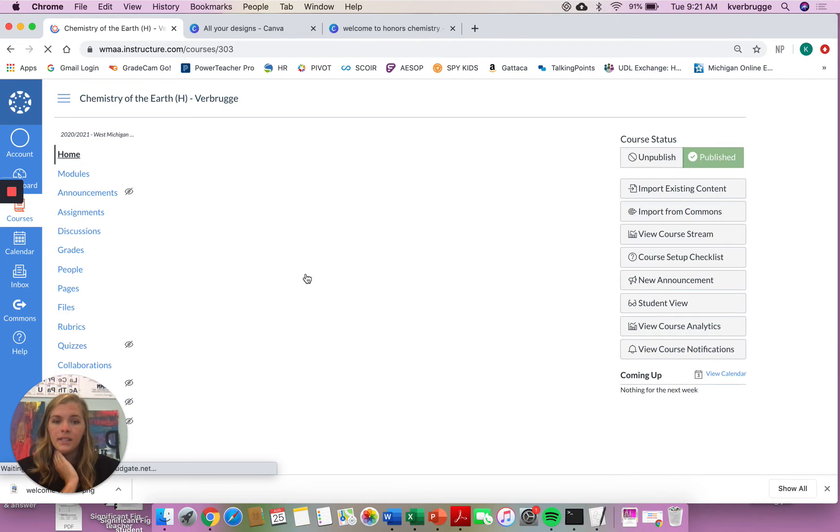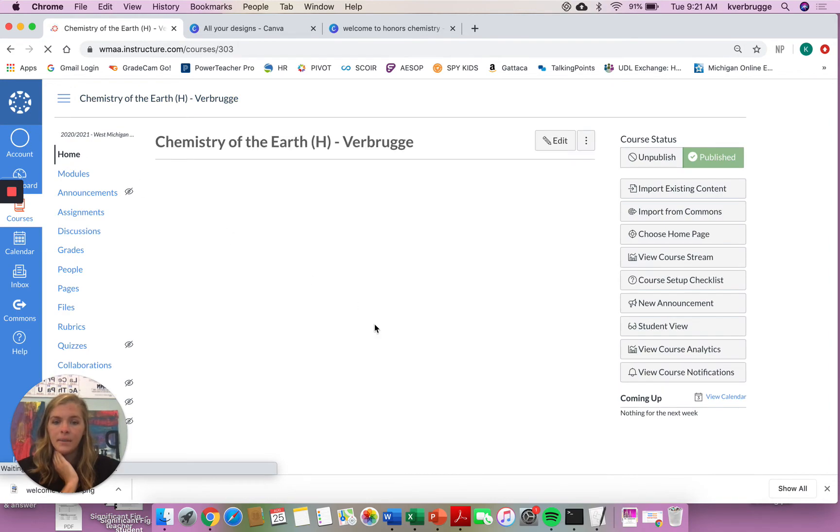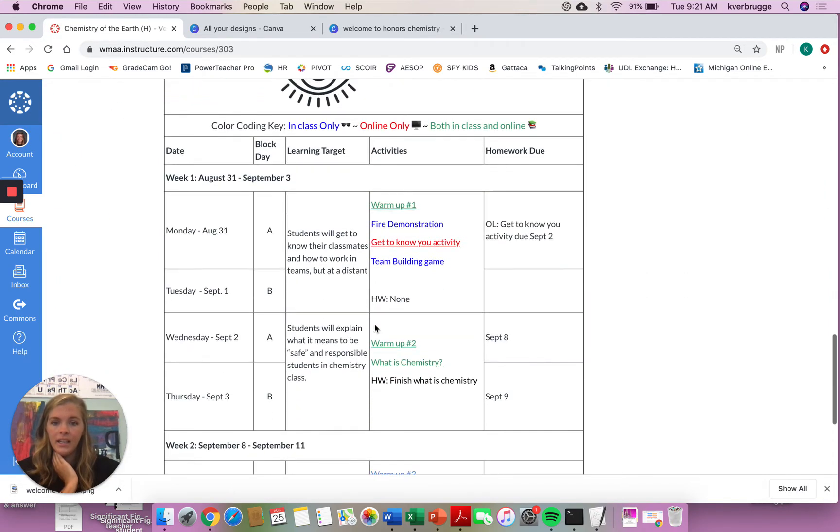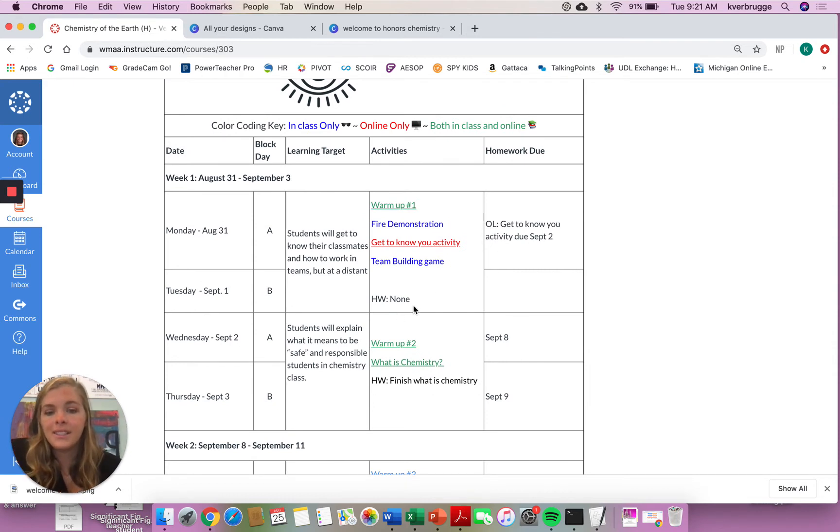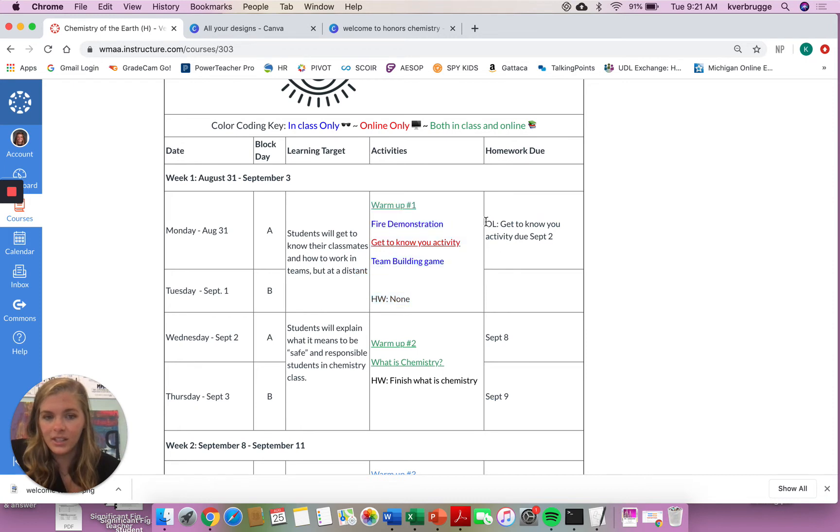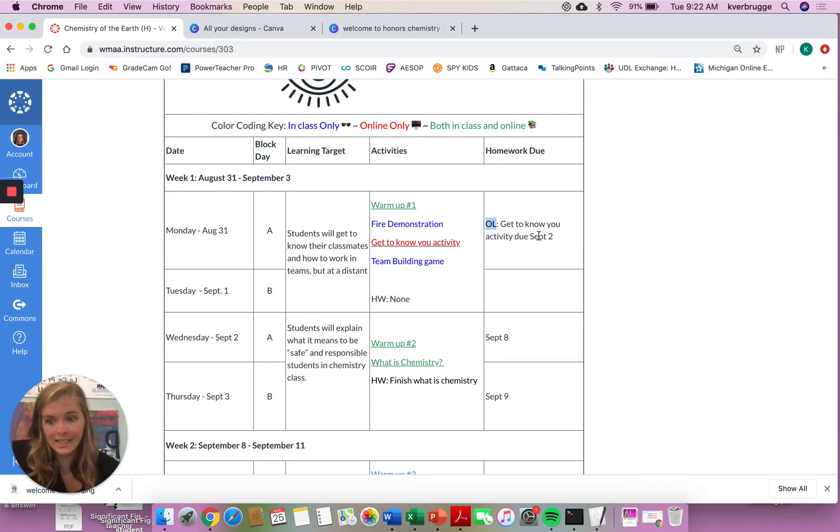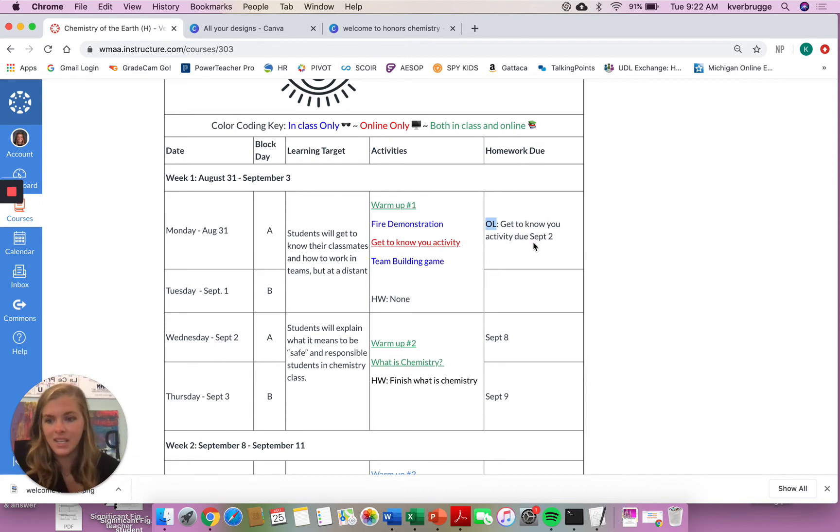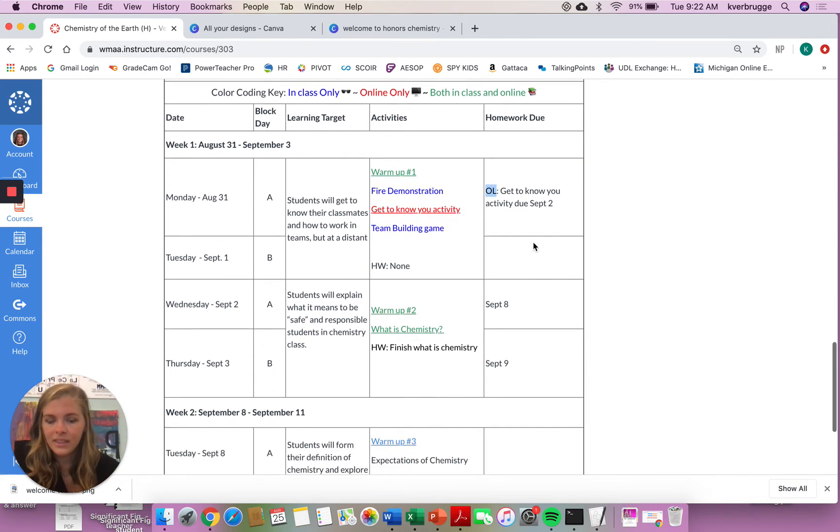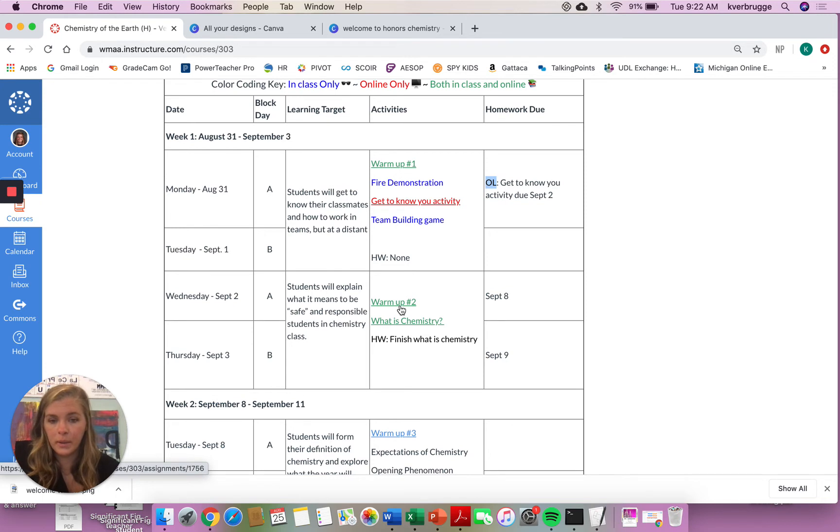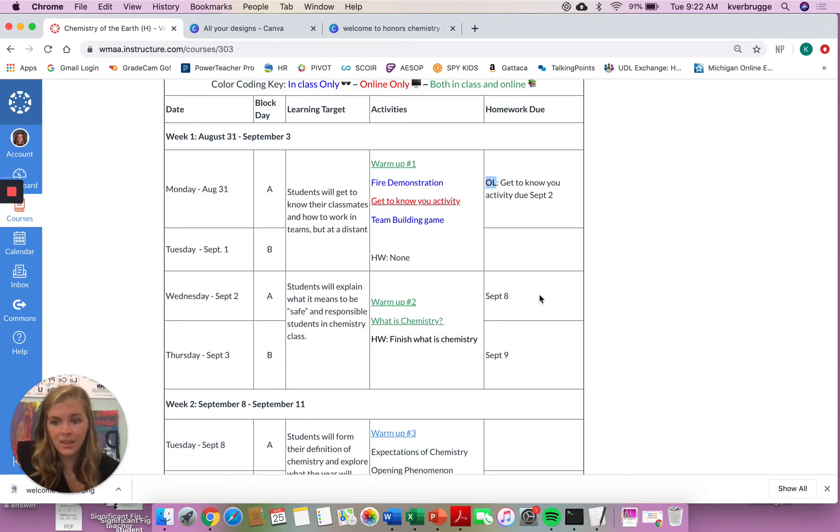And notice that first assignment is listed under your due dates in the homework due. So notice here it says homework none. That is for my in-class learners. Otherwise, here we have online. Online learners have the get-to-know-you activity due September 2nd. So it is due your following class period. So it will be due Wednesday this week. So make sure you have that activity done by Wednesday. It should not take you too long. This is how the majority of our week in preview is going to be set up. So for the remainder of the week, you're going to be doing warm-up number two, and then a what is chemistry activity. And that's going to be due September 8th.